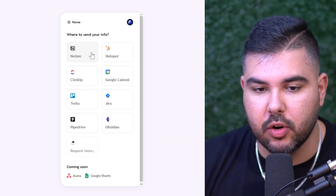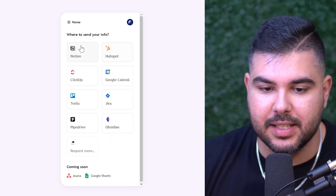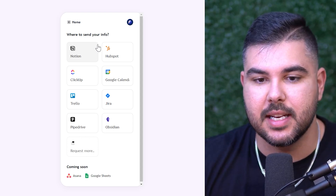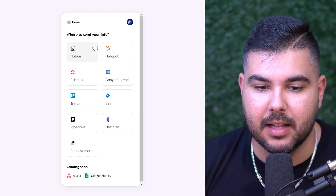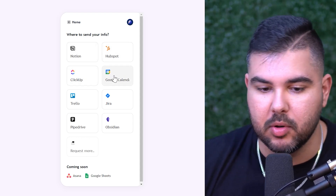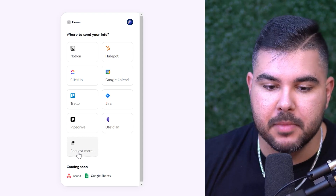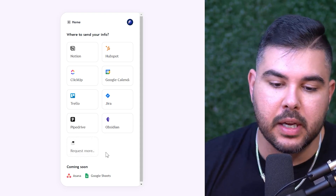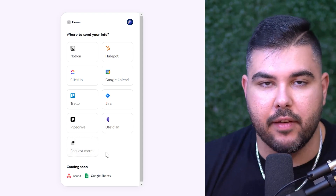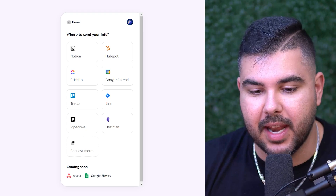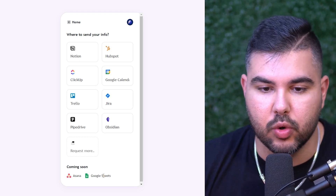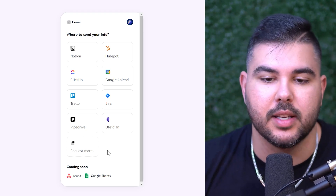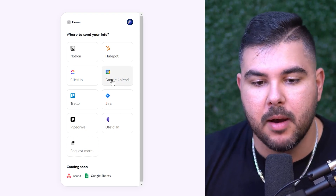Right here you can create a flow — this is where all the possible options are to send a command to. So Notion, HubSpot, ClickUp, Google Calendar. They're going to be adding more; I'm actually friends with the owner now and I know they have a lot of things planned. You can see Asana, Google Sheets coming soon — depending on when you're watching this, they might already be out.